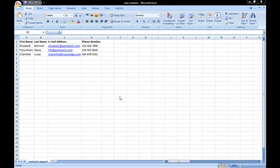You'll see in this example I've created a very basic contact list with three contacts that just has their first name, their last name, their email address, and their phone number.